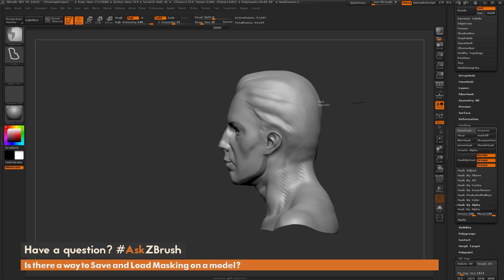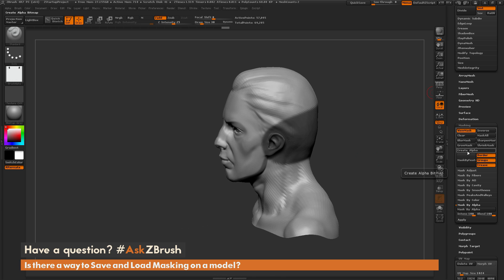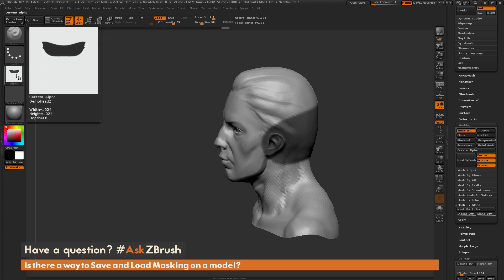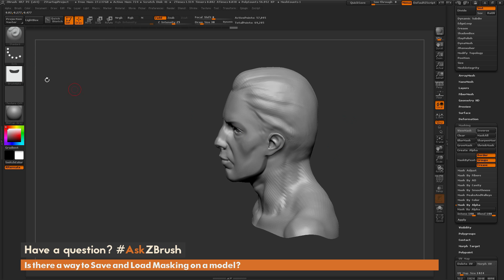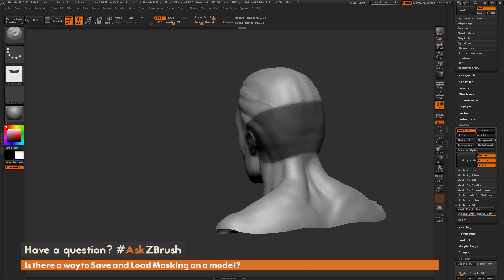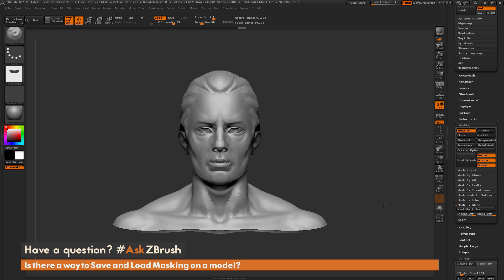So this workflow just requires your model to have UVs. Then just simply come through and mask any area on your model. Go to the masking tab here, do create alpha. This is going to create a new alpha map. And then with this, you can come through and simply select that alpha, do mask by alpha, and it will restore that mask that you had.